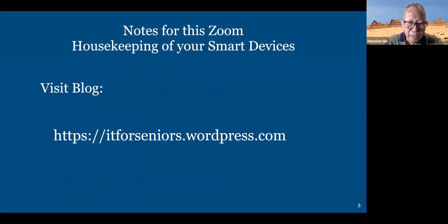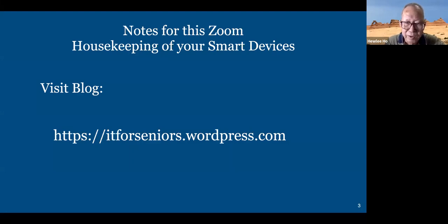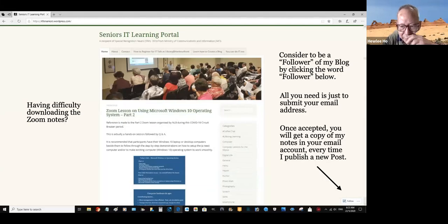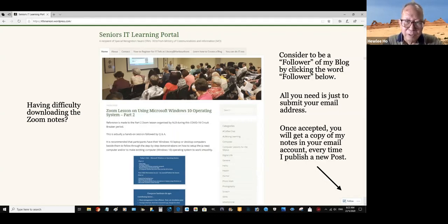I have a blog, itforseniorswordpress.com. Normally I post the notes for this session a few days before the event. For those who are interested to have a soft copy, just find the word 'follow' on the right bottom side and submit your email address. So subsequent posts, you will have a soft copy before attending the session.